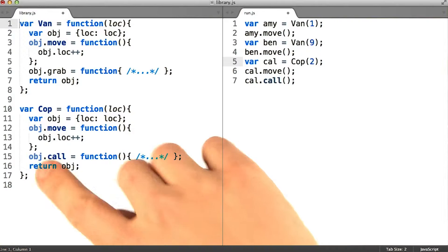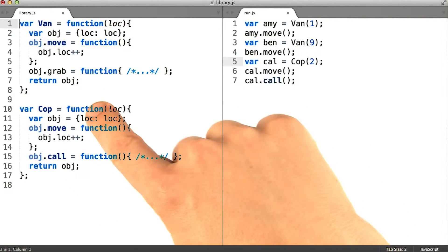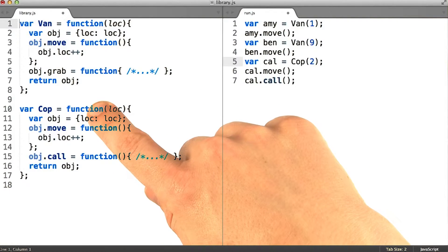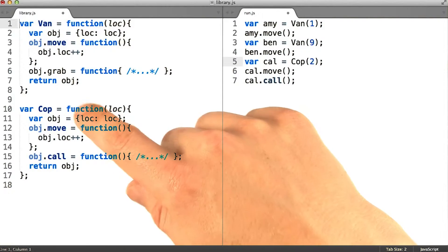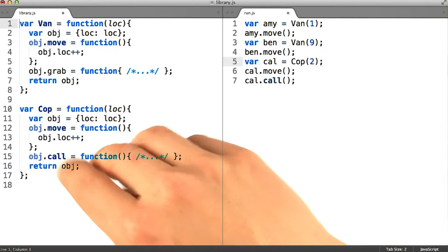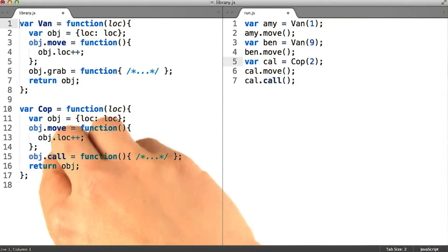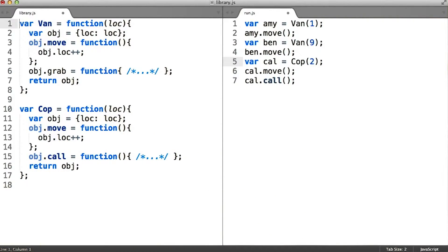By contrast, this call method is something that's only available to cops, because it represents the way in which the player can get access to help from a cop.